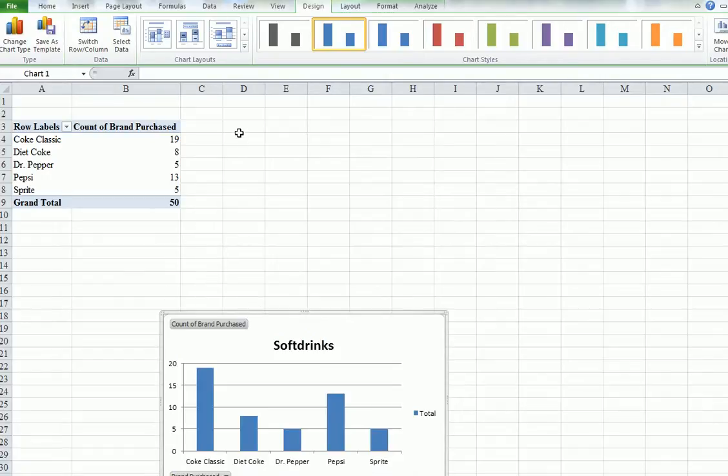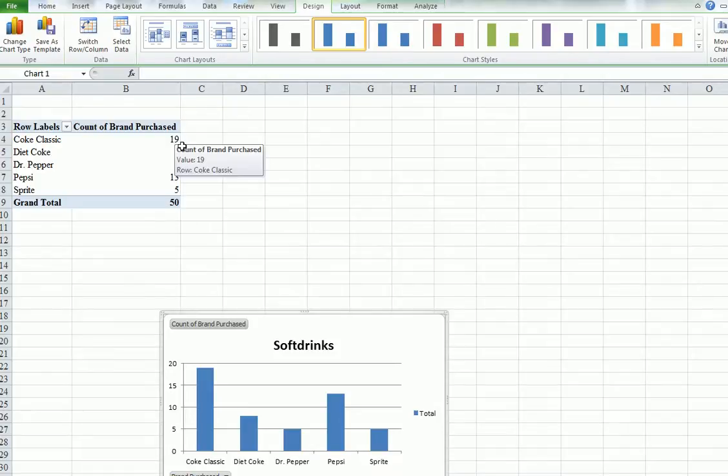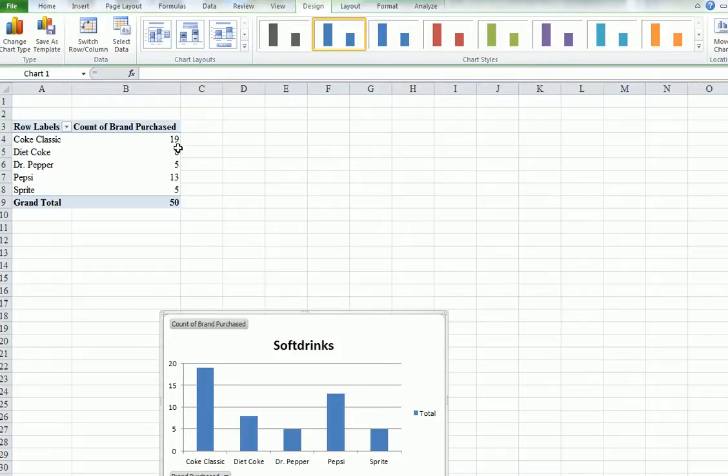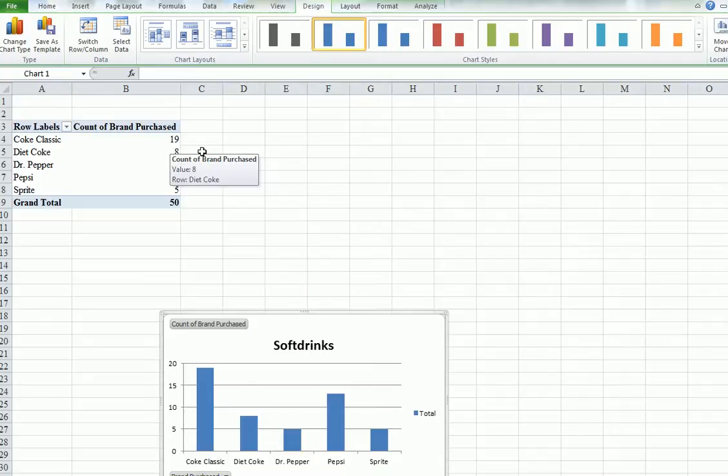Now we want to get some sort of a relative frequency. This has just told us, okay, there were 19, but we don't know the proportion. You can tell that there were more than twice as many Coke Classic as Diet Coke, etc. But we want some sort of a number.